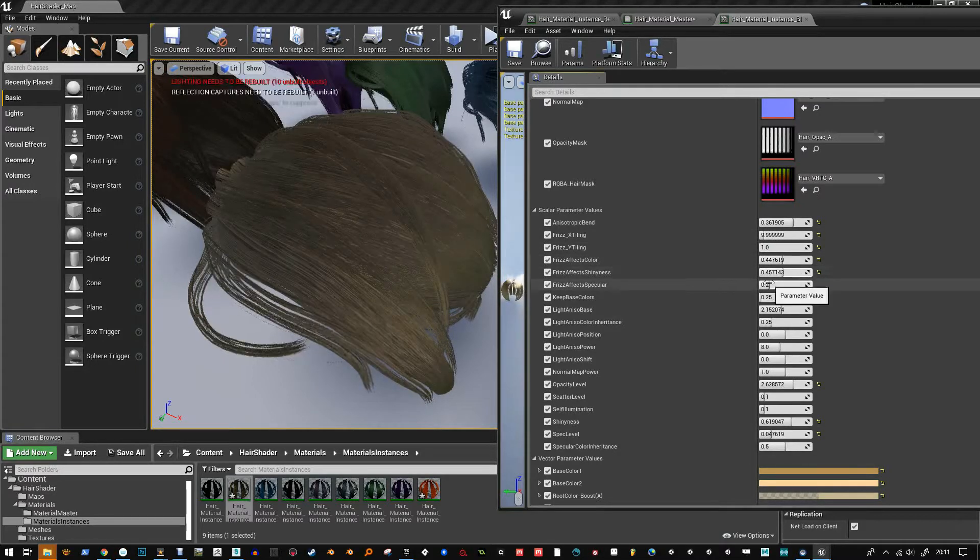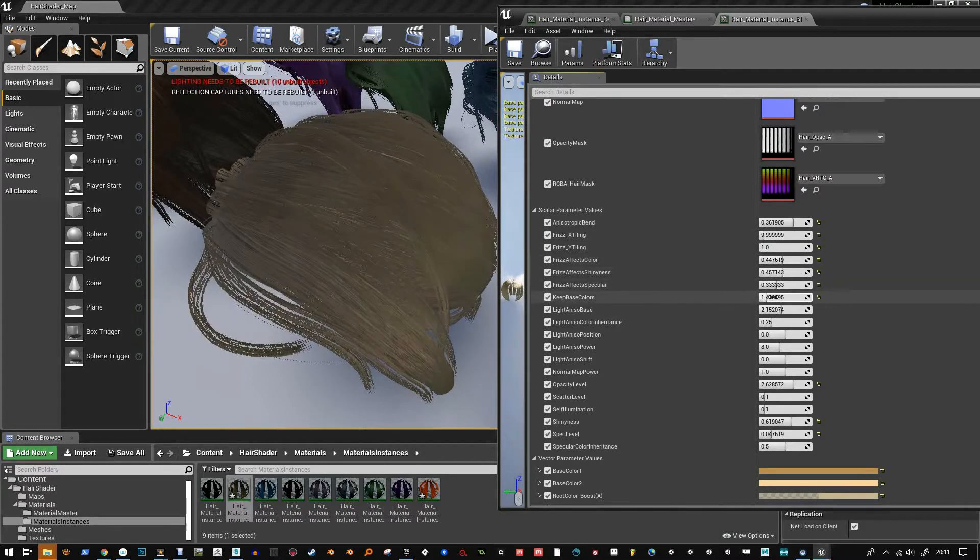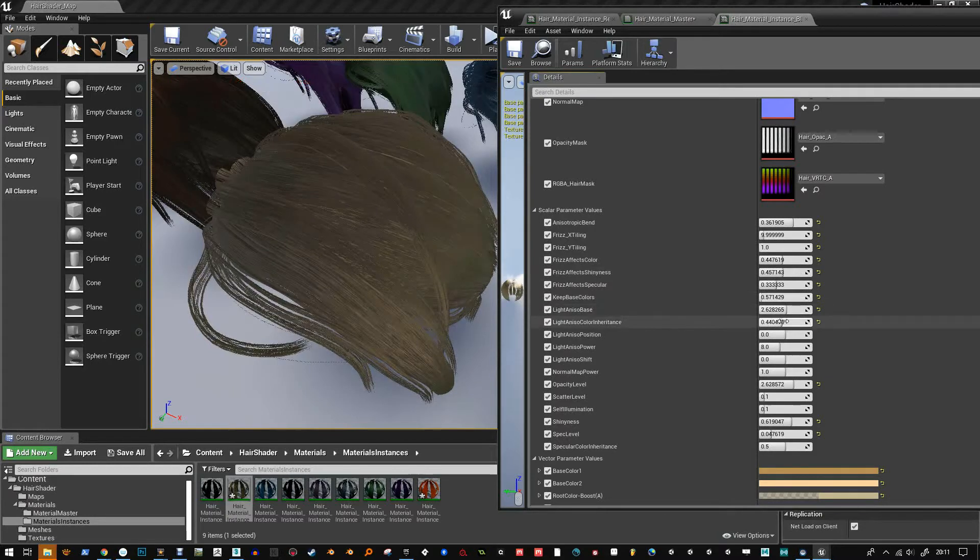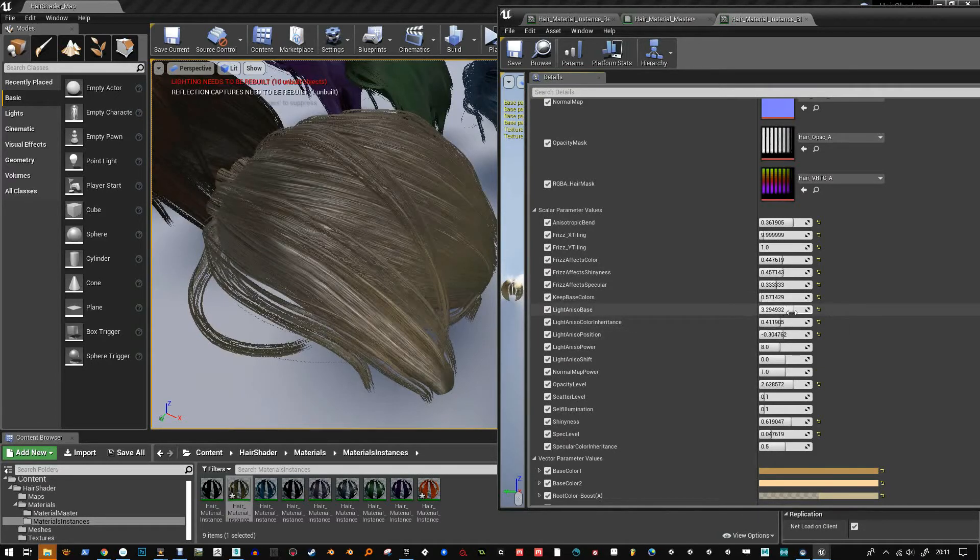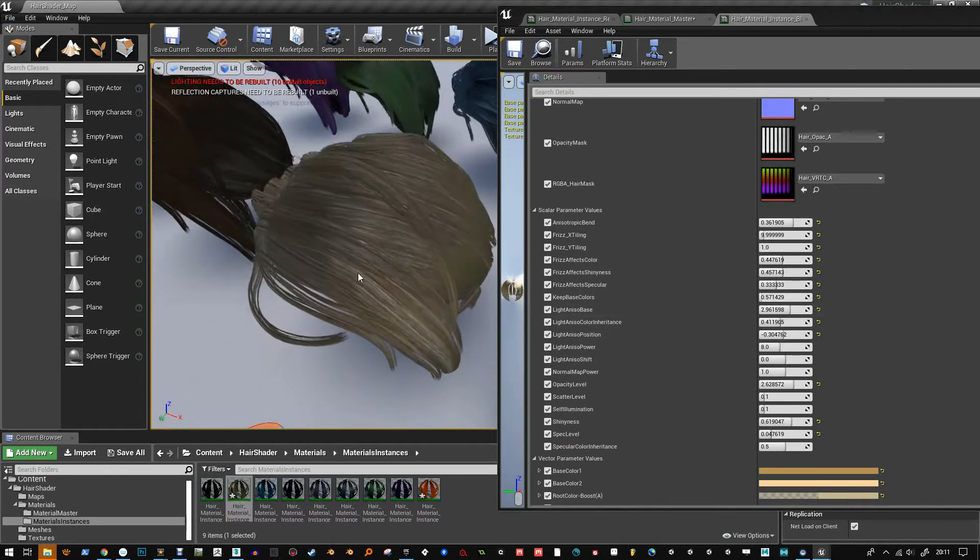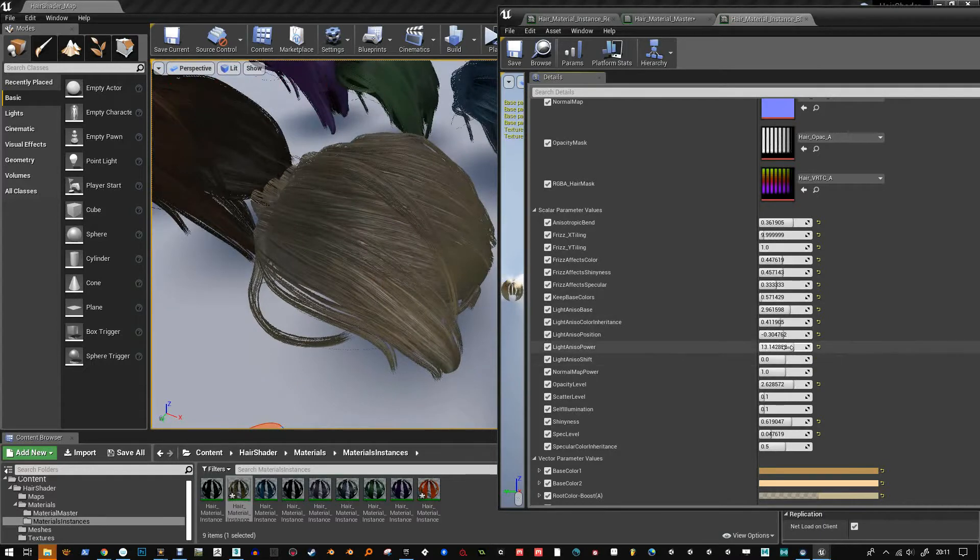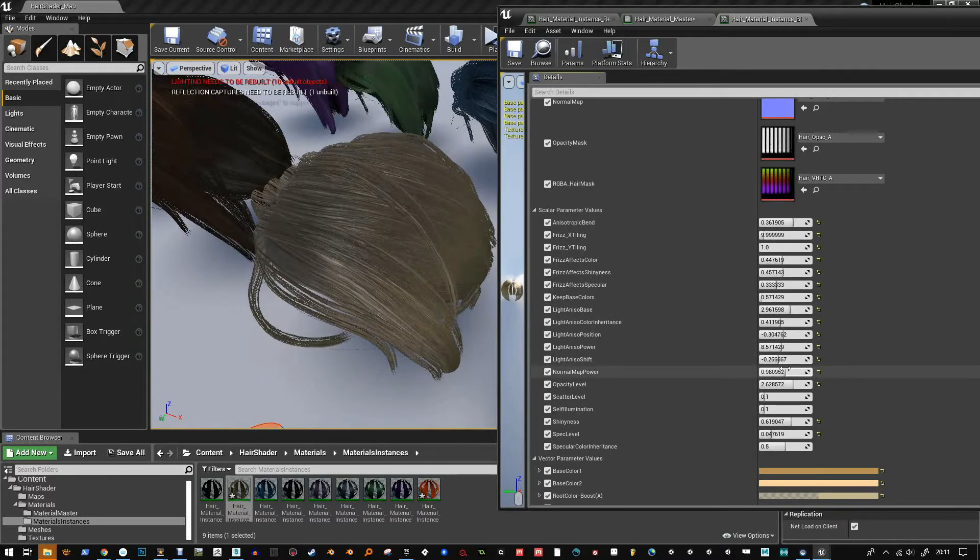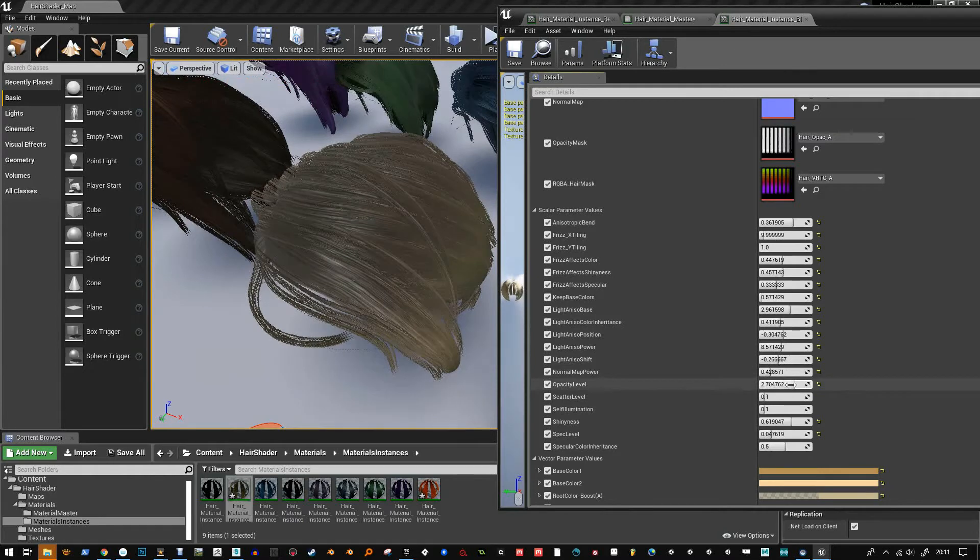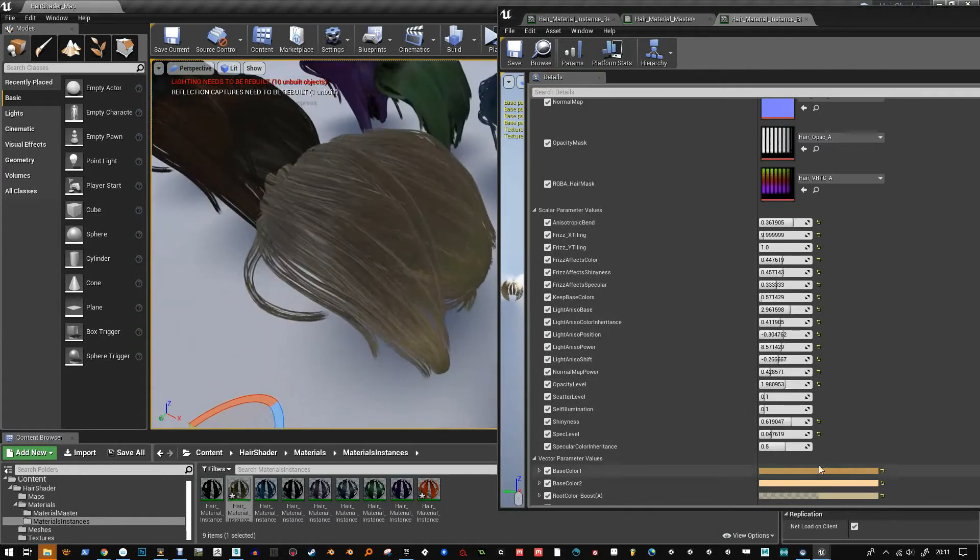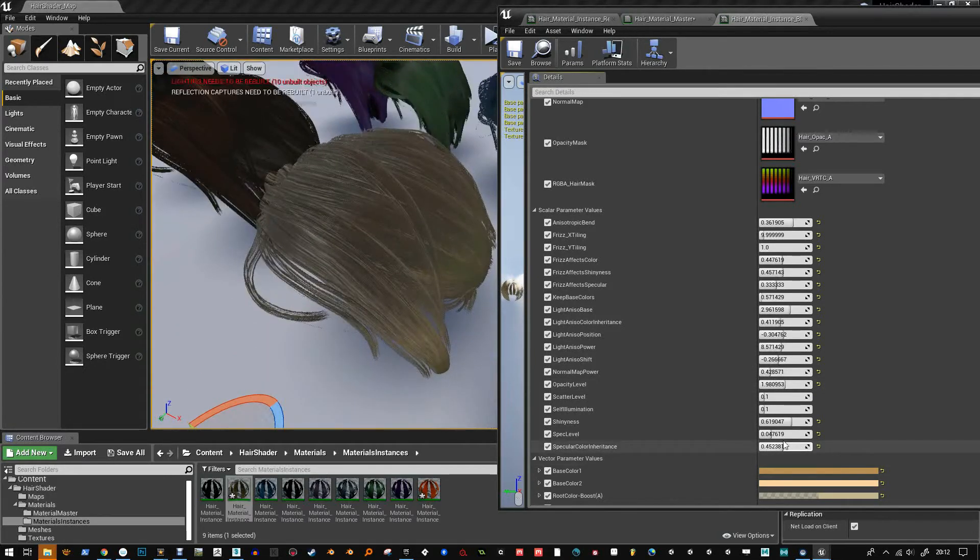I've added a few extra components that help control the anisotropy. And because I don't have direct access to the light direction, I'm basically using the camera direction to get some kind of effect, and it seems to be good enough.